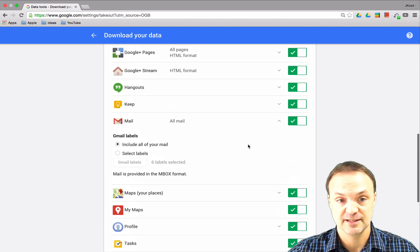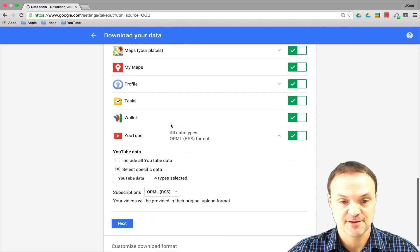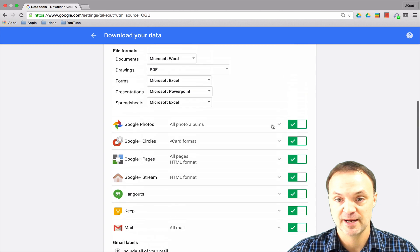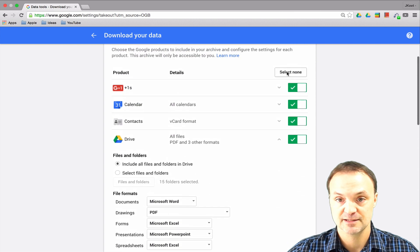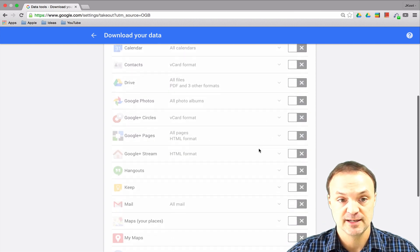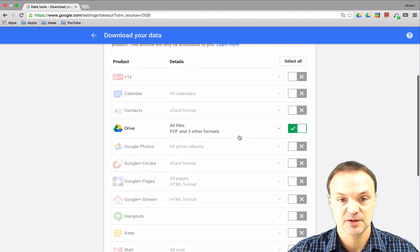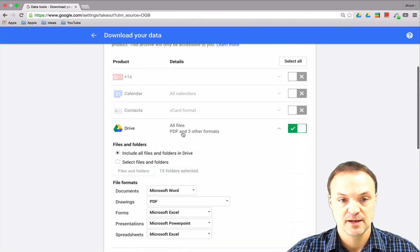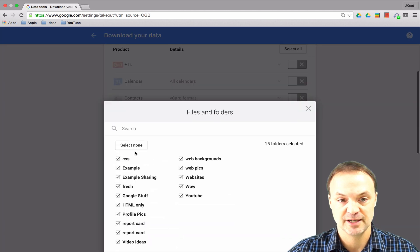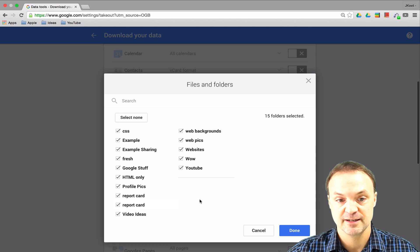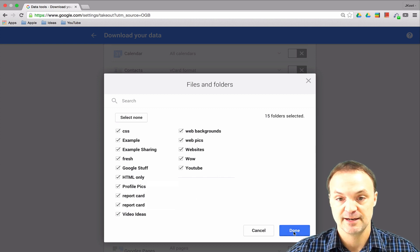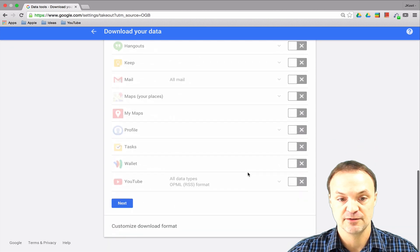I'm going to do a quick example here. I'm going back to Select None and then turning on my Google Drive. If I go into it, I could pick a certain folder - these are folders inside my Google Drive. I could just have one folder or I could have them all. I'm gonna hit Done and then scroll down to the bottom and hit Next.